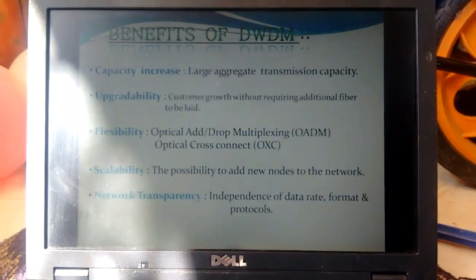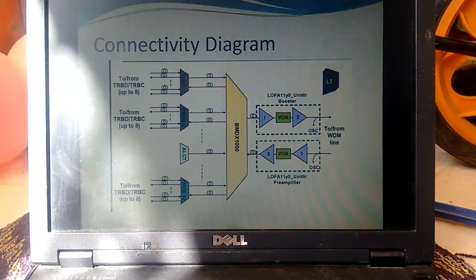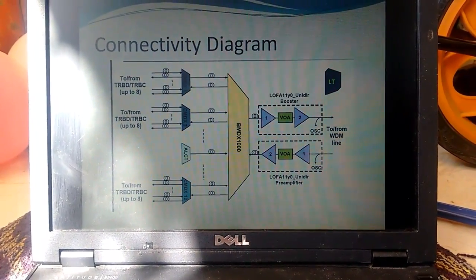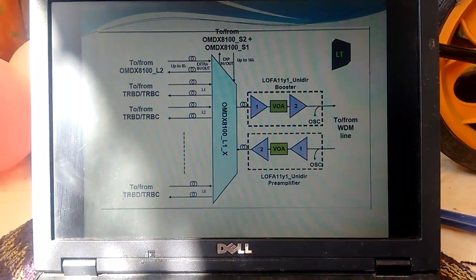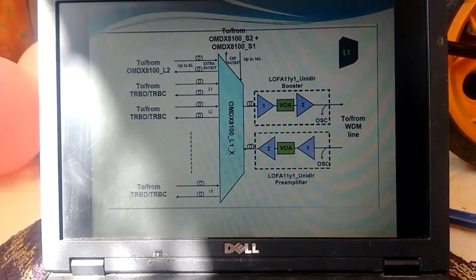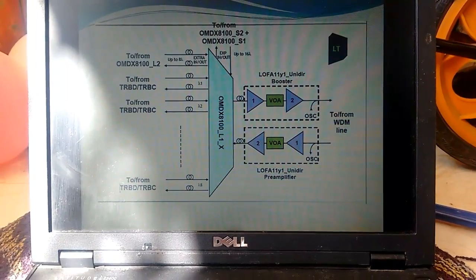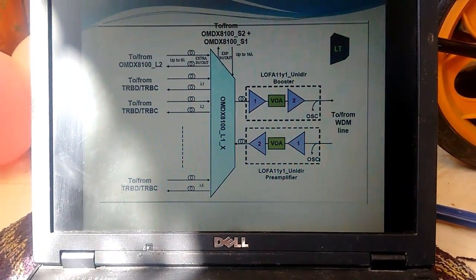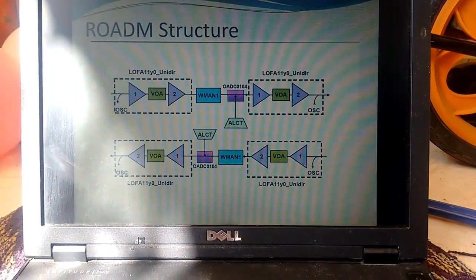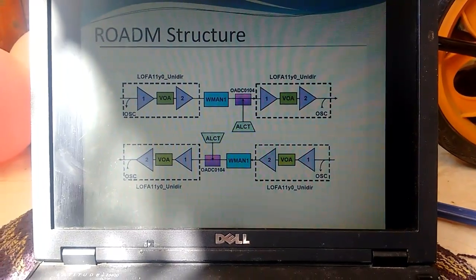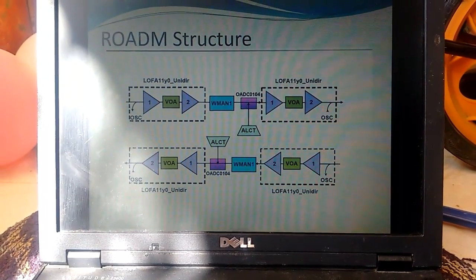This is the basic connectivity diagram of the Alcatel 1626 product, showing different types of cards. This is a ROADM — reconfigurable add-drop multiplexer — structure.